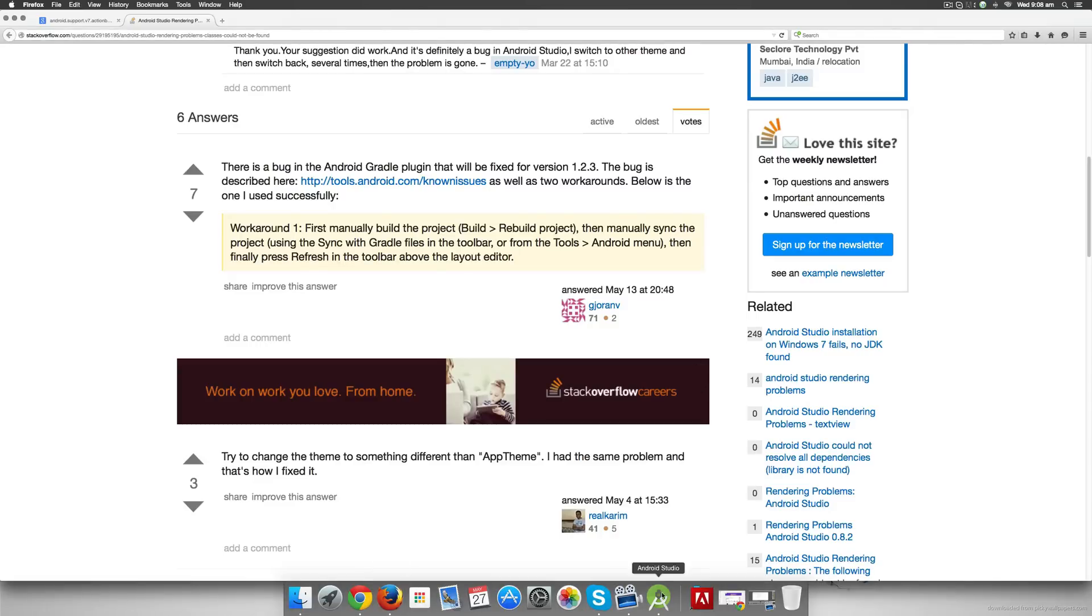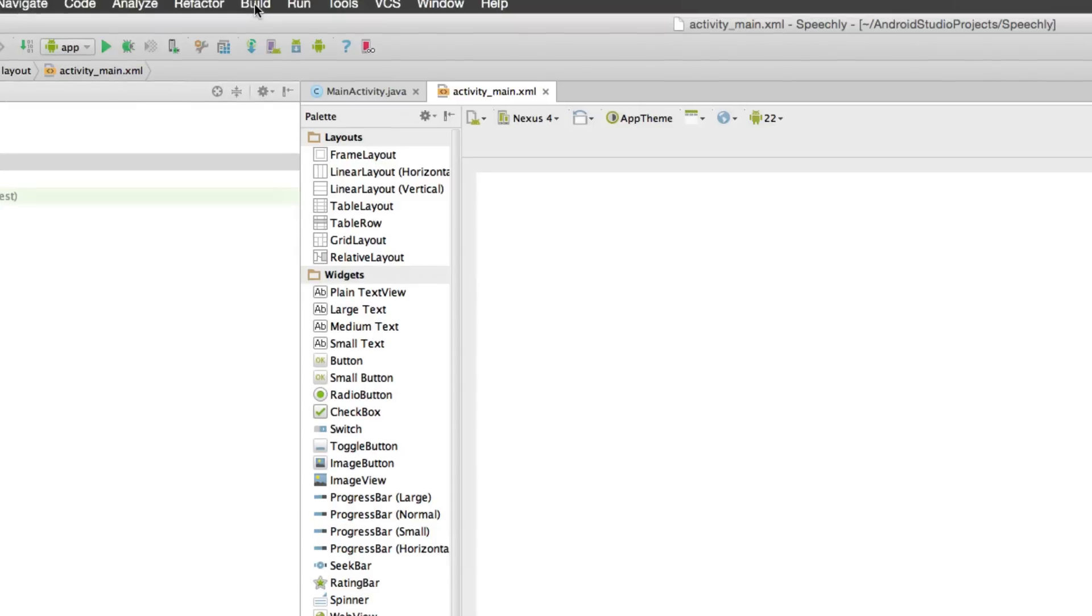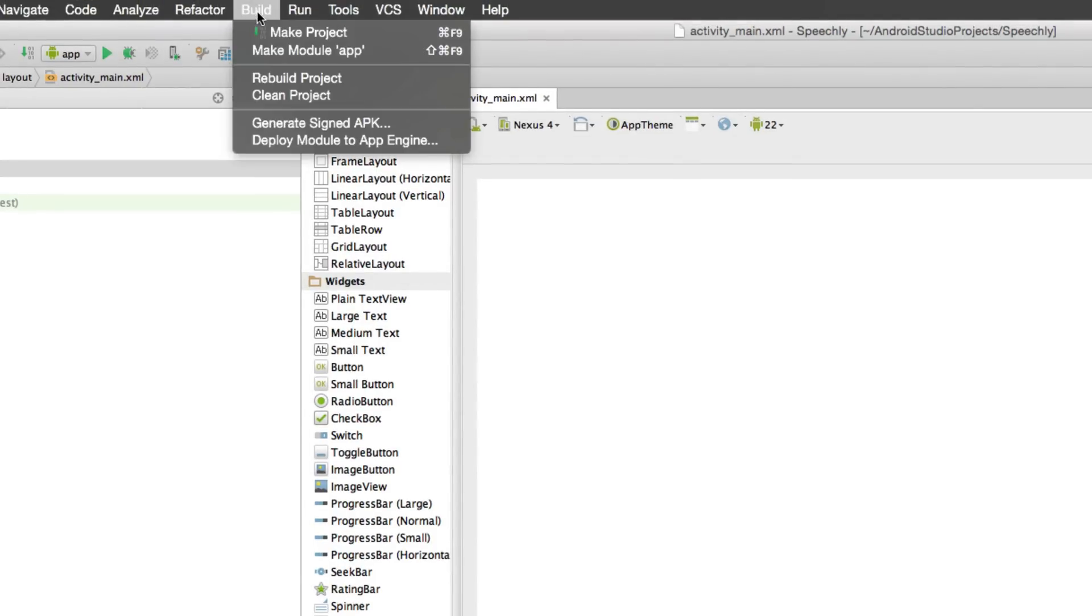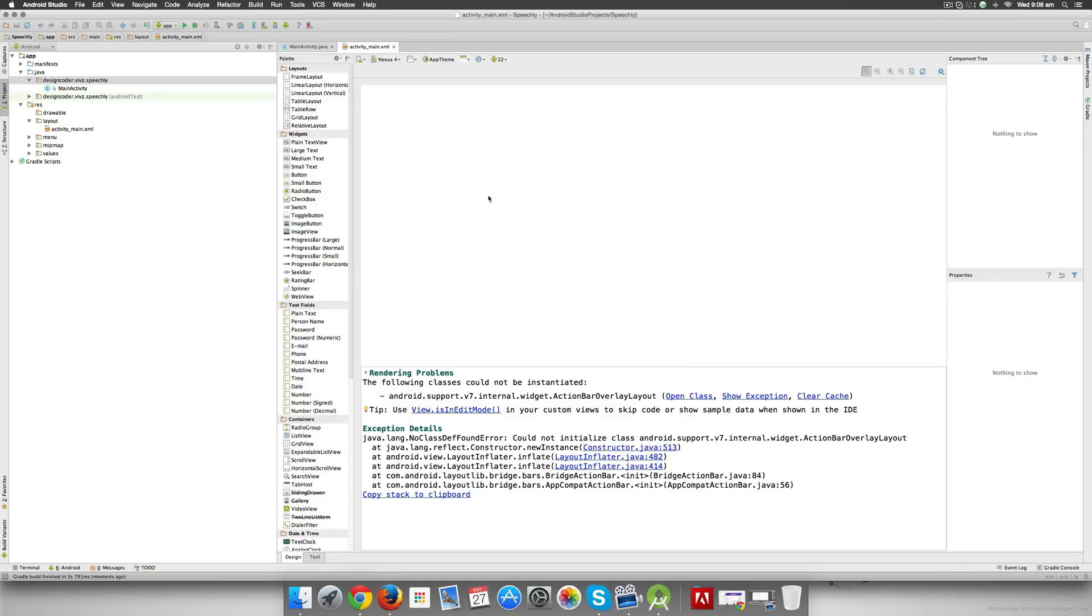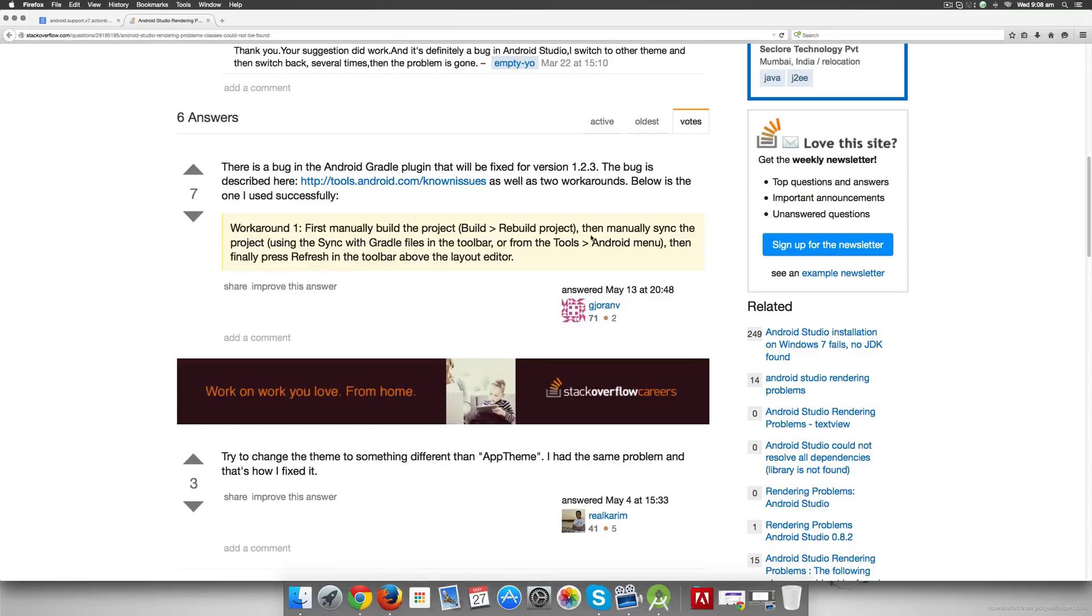Now coming back to activity_main.xml, let's try to fix the error over here. If you remember the workaround here, it says build and rebuild the project, so let's do that. Go to the top here at this area where there is the Build menu available, and we are going to hit Rebuild Project out here. Once we do that we notice that the error has still not vanished, and for that we have the second part which says manually sync the project, that is sync with the Gradle files in the toolbar or from the Tools Android menu.